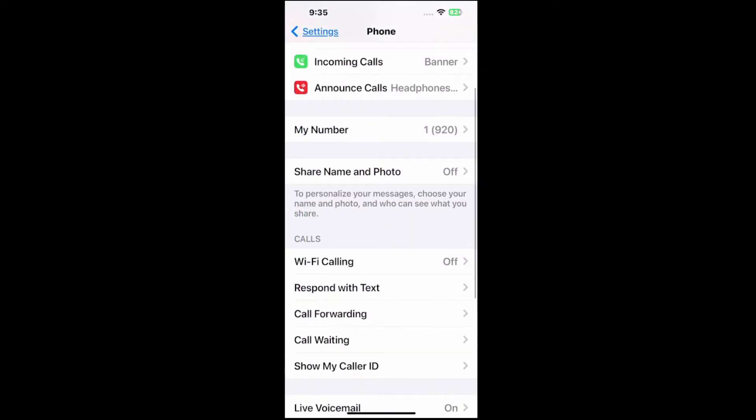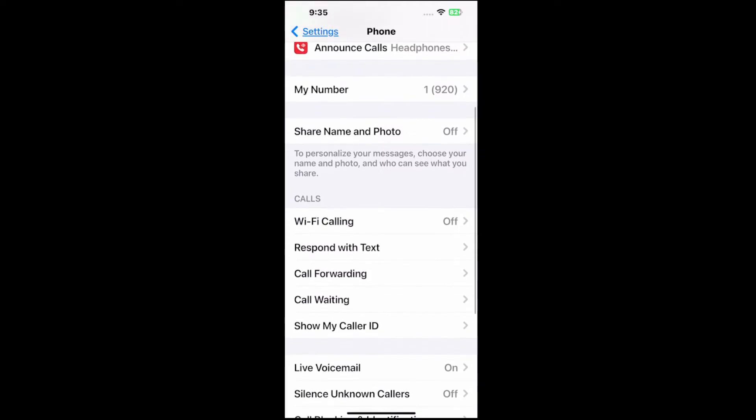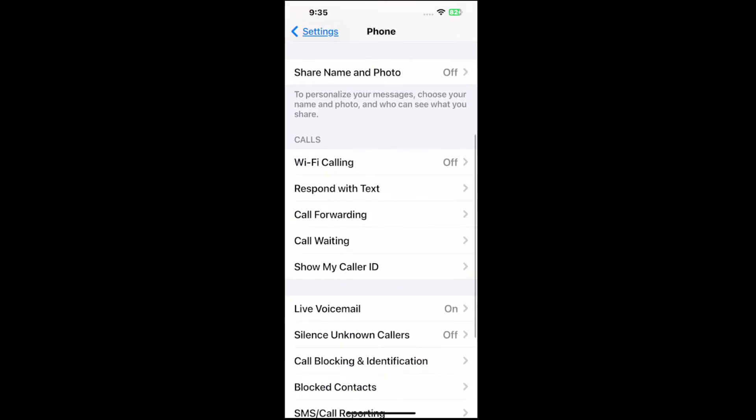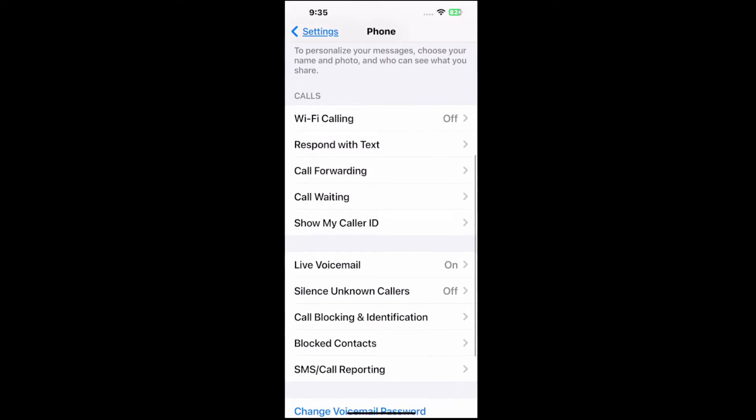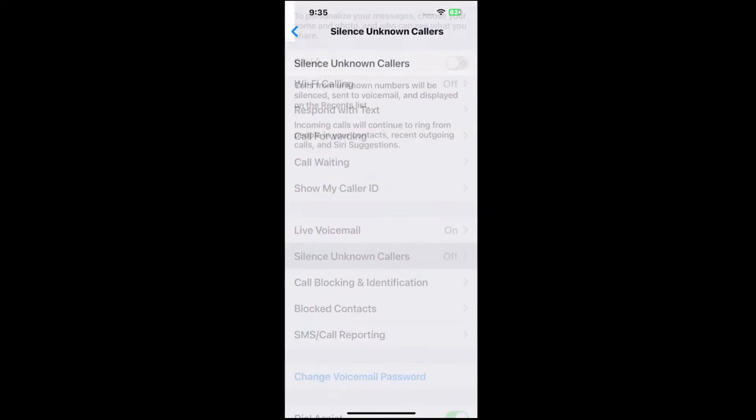Scroll on down and you might want to turn on Wi-Fi calling, that's just very convenient. Then if we continue to scroll on down we have silence unknown callers. Tap this and then turn this on.